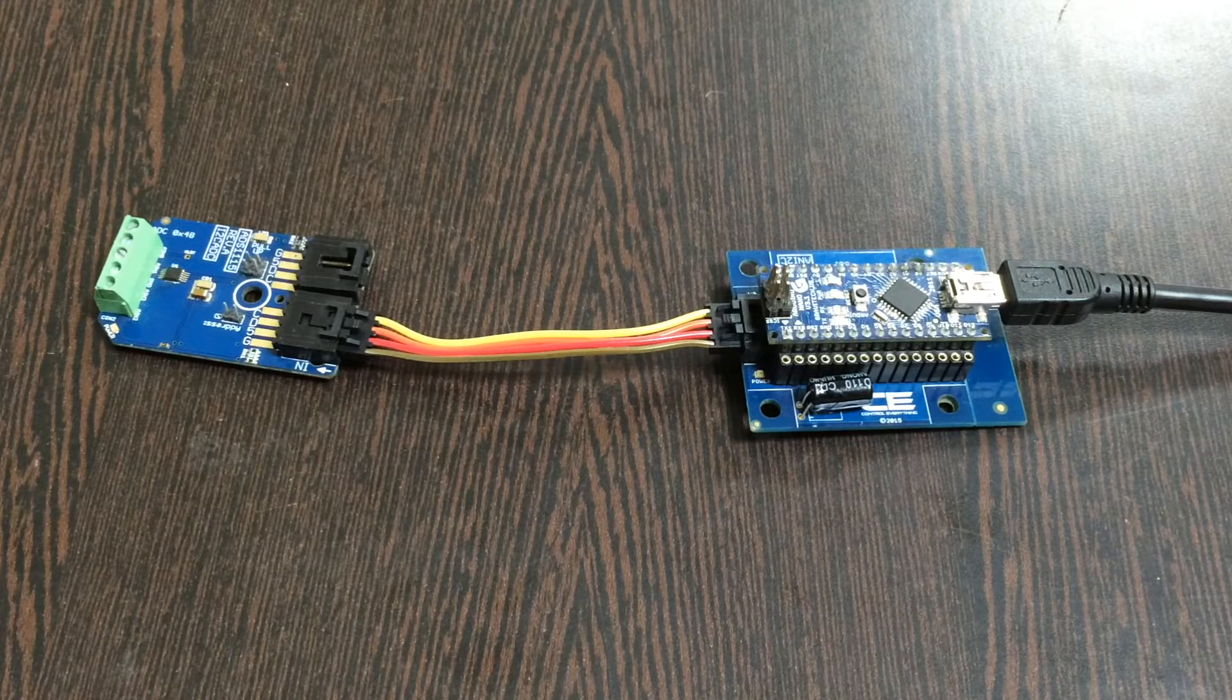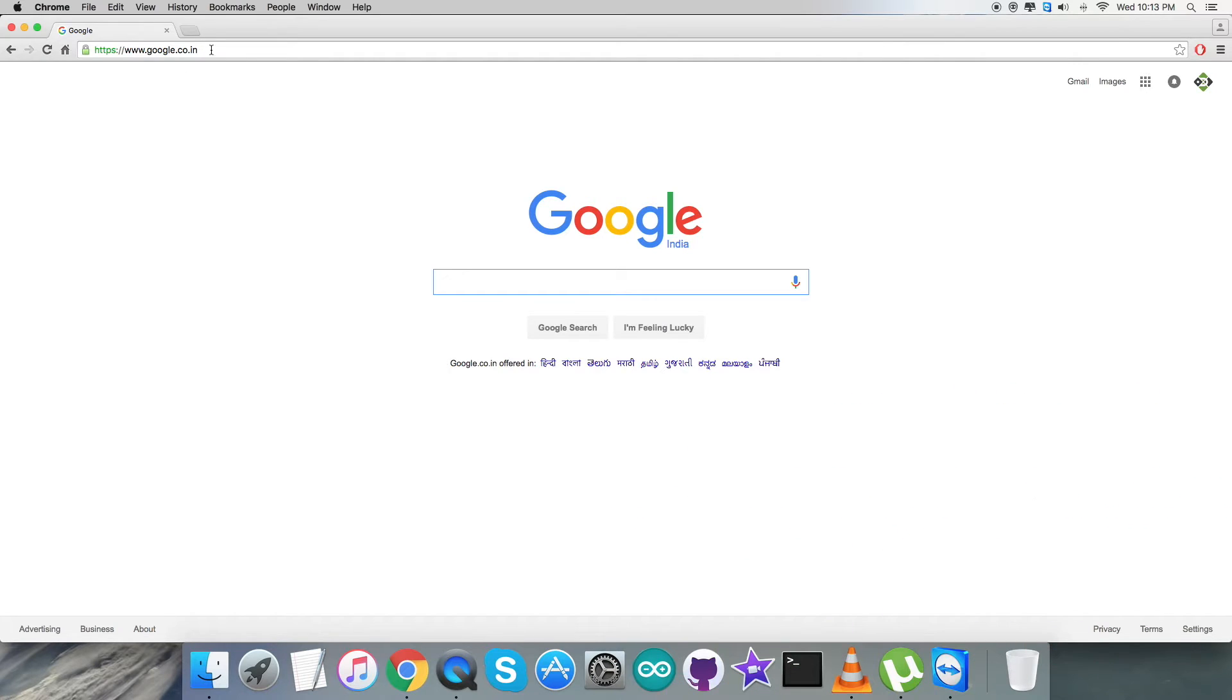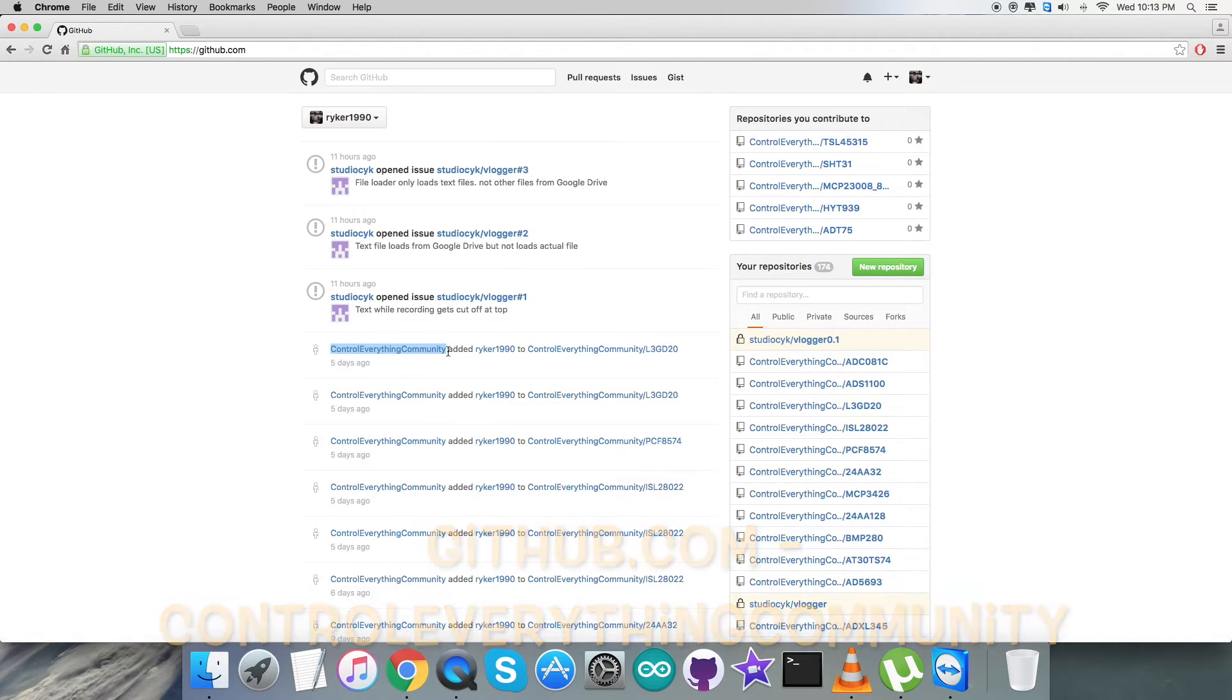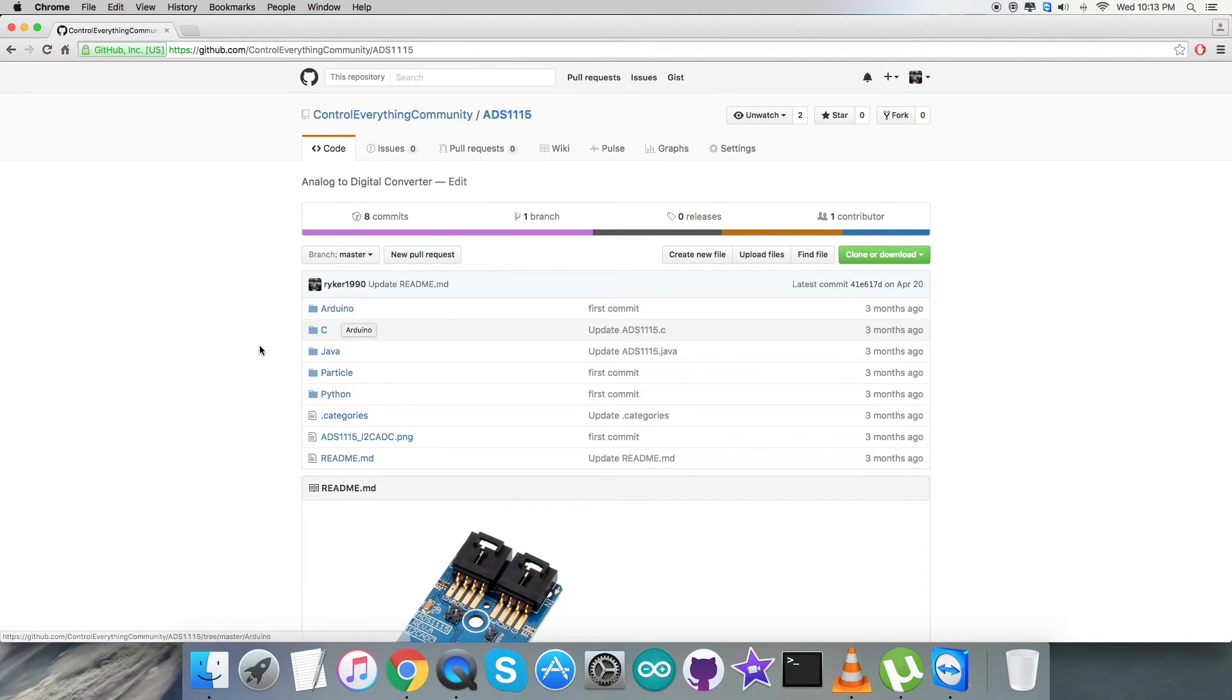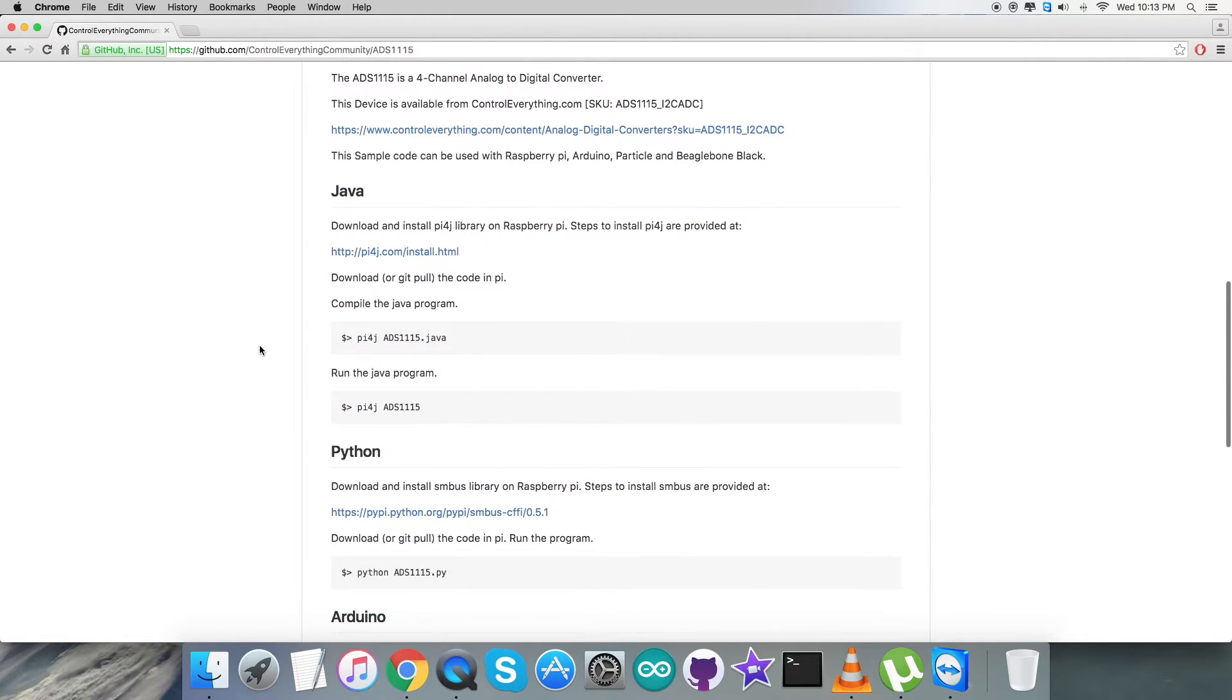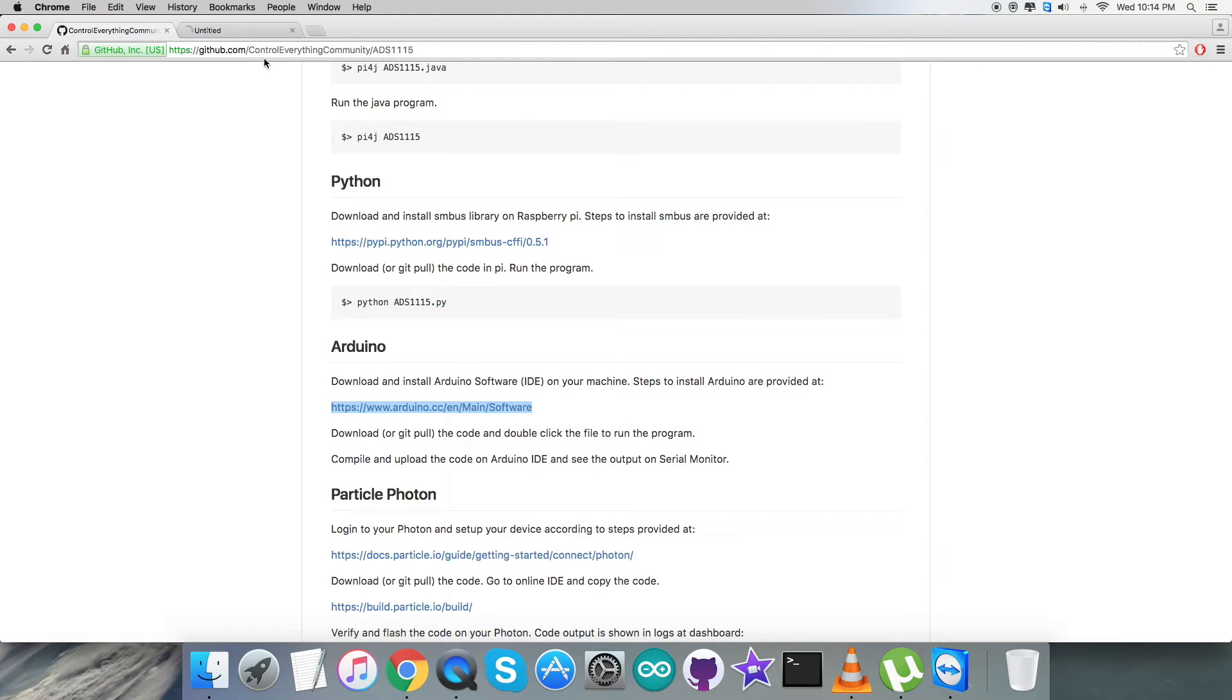For the interfacing part, the first thing we require is to have a look at the website github.com. Here we have to search for the repository Control Everything Community. After that, we have to search for the sensor ADS1115, and here we go, it's the analog-to-digital converter. Here comes the Arduino code, but before that, let's have a look at the Arduino instructions we need to follow. It says that we have to download and install the Arduino software on our local machine, and this link arduino.cc is the link from where we can have our software.